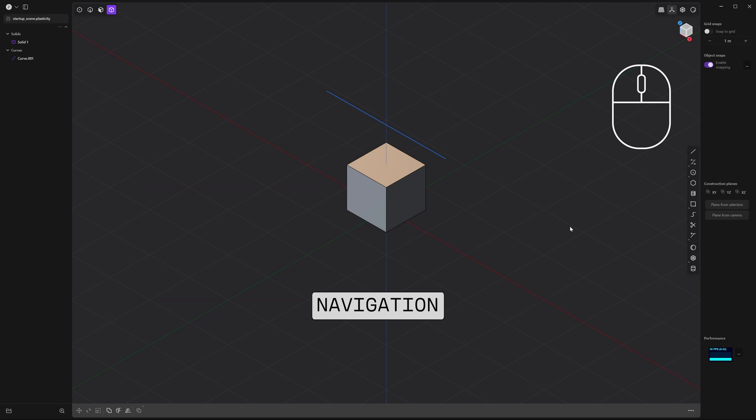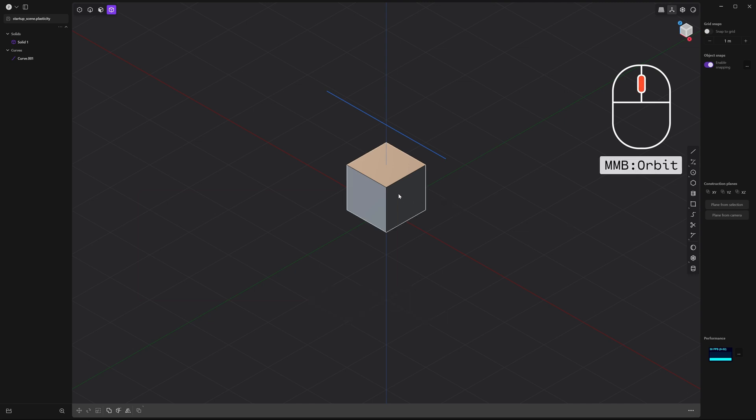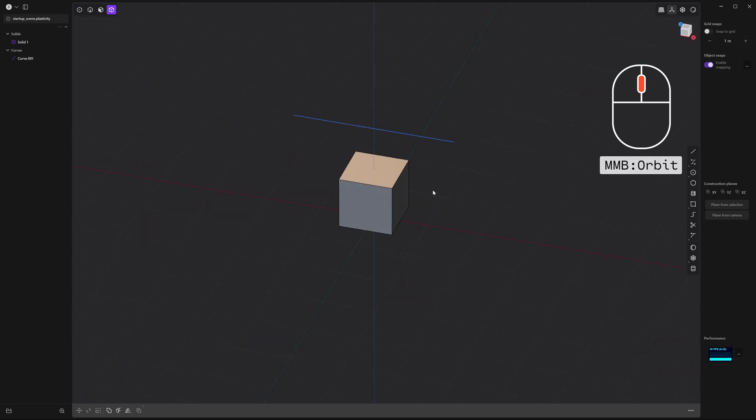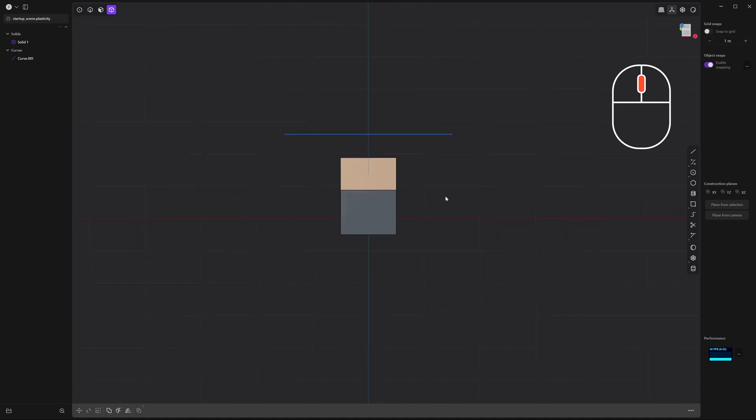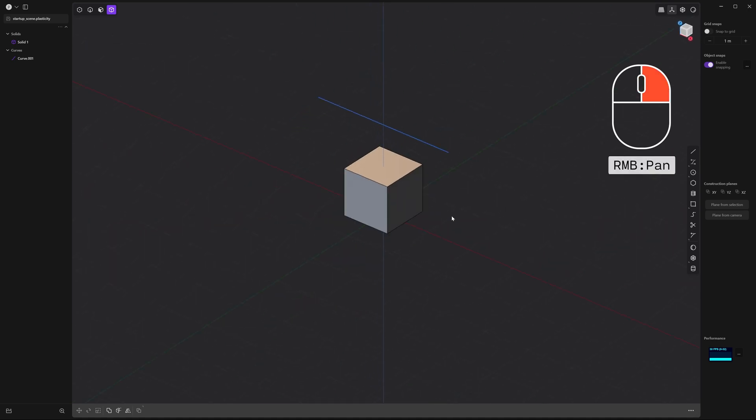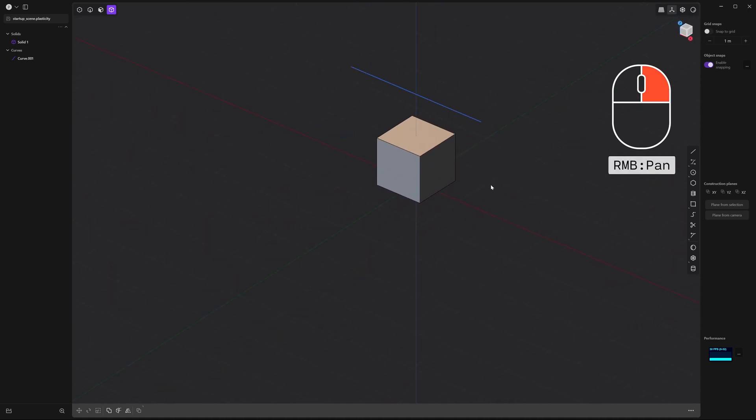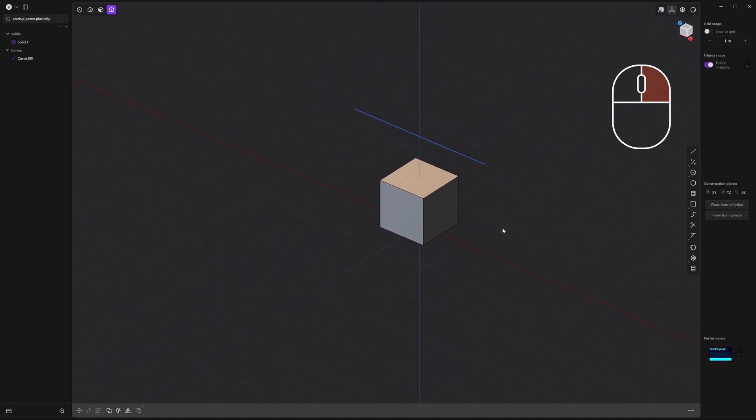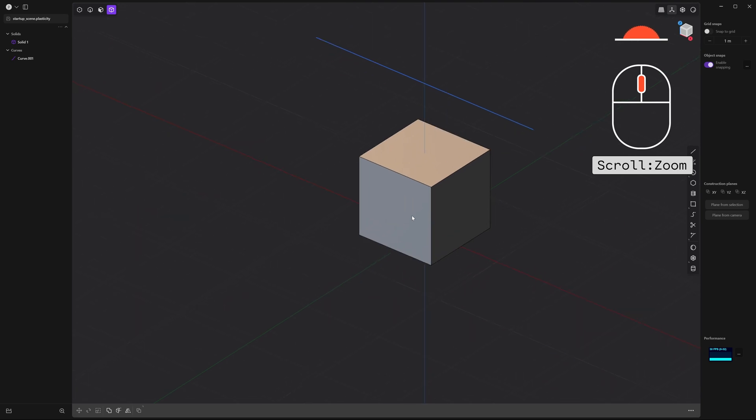Okay, let's move around the viewport. Use your middle mouse button to orbit around, use your right mouse button to pan, and the scroll wheel to zoom in and zoom out.